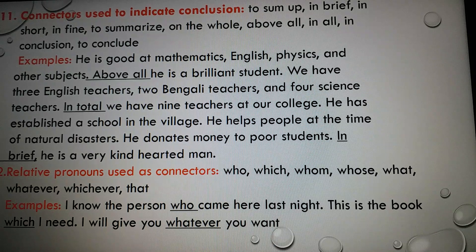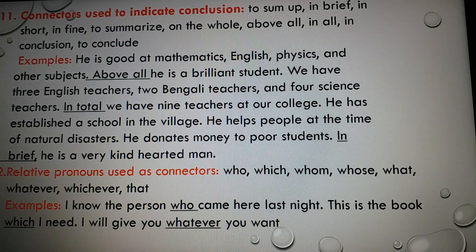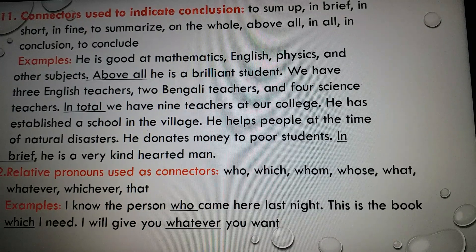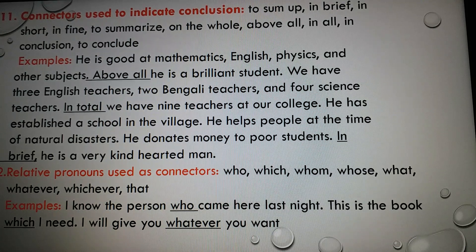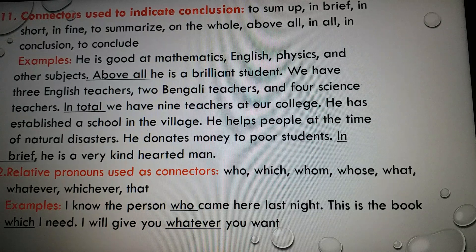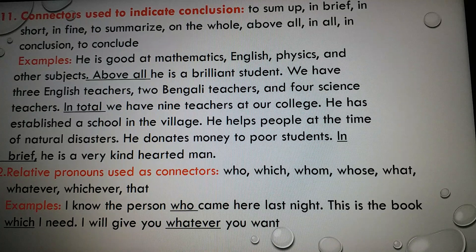Number twelve: relative pronouns used as connectors. Here are some relative pronouns used as connectors: who, which, whom, whose, what, whatever, whichever, that. Examples: 'I know the person who came here last night' — here 'who' is a relative pronoun used as a connector. 'This is the book which I need.' 'I will give you whatever you want.'